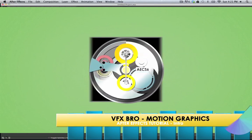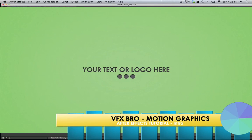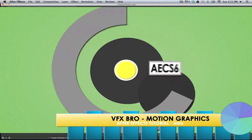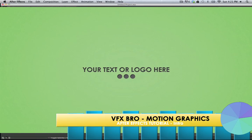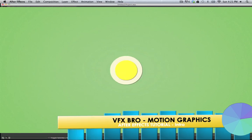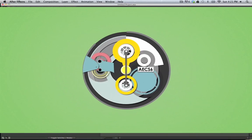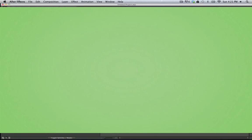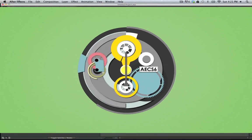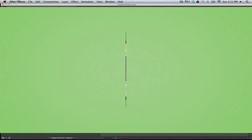Hey guys, VFX Bro here, and this is an After Effects intro template tutorial that I'm going to walk you through today. It's going to be a mixture, sort of a hybrid of a how-to slash actual tutorial.